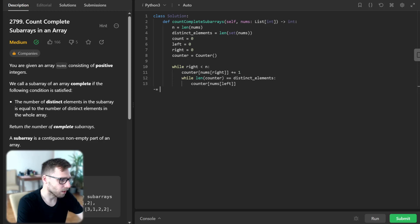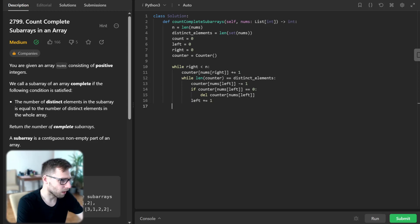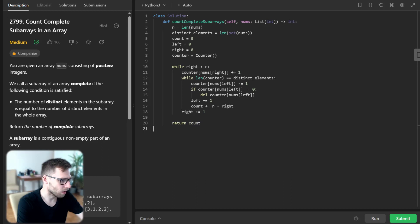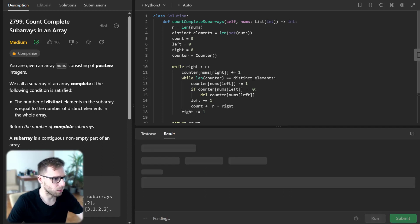counter[nums[left]] -= 1. If counter[nums[left]] equals zero, delete counter[nums[left]]. left += 1. Then count += n - right, right += 1. Finally, return count. This is our implementation. Let's run